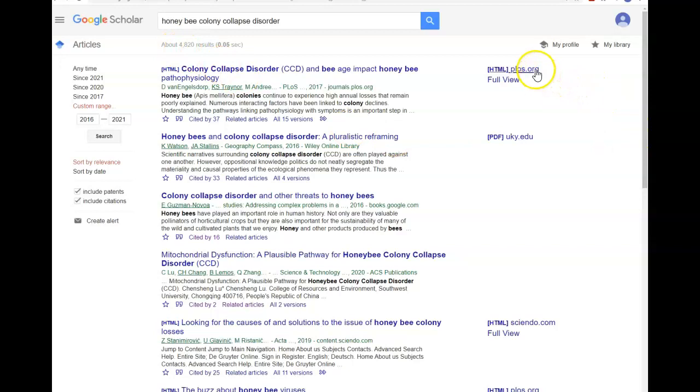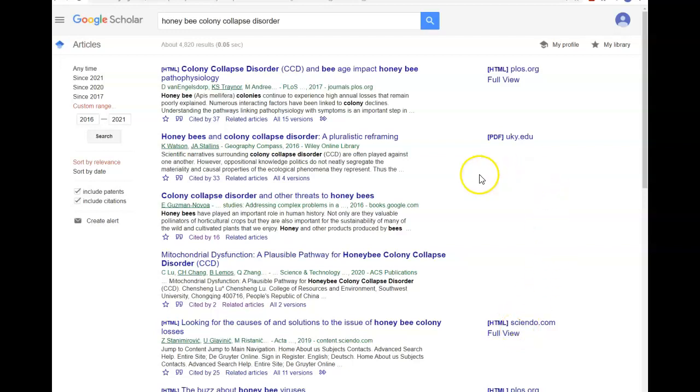On the right side here, if there is a link that says PDF or HTML, that is the free full-text access to the article. If there is not a link, that means there is no free full-text access to this article. And again, contact Ask a Librarian to see if we can track it down for you.